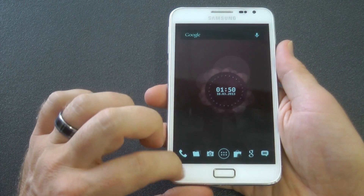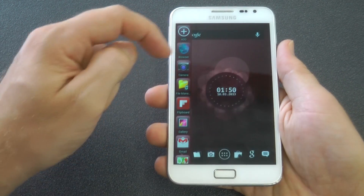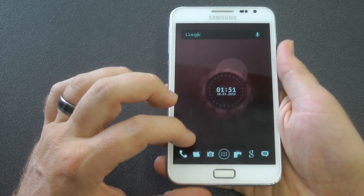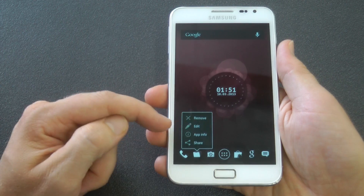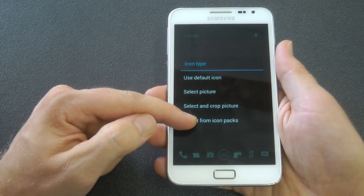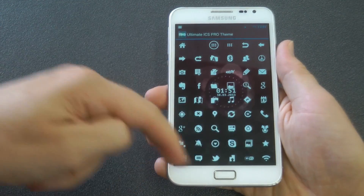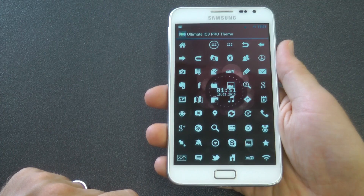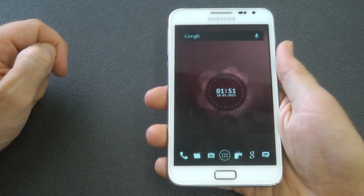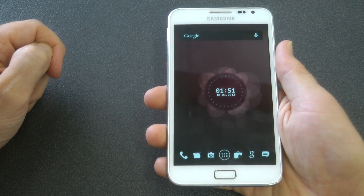With my launcher of choice, which is Apex Launcher, as you can see there, you just need to click on the icon and hold it down, and you get edit. You click on edit, click on the actual icon itself, and you get to select what you want to use. You can select icon pack and Ultimate ICS Pro theme. Then you get all these white icons. You get a lot of other options, but I like the white because that's the colour of my theme.